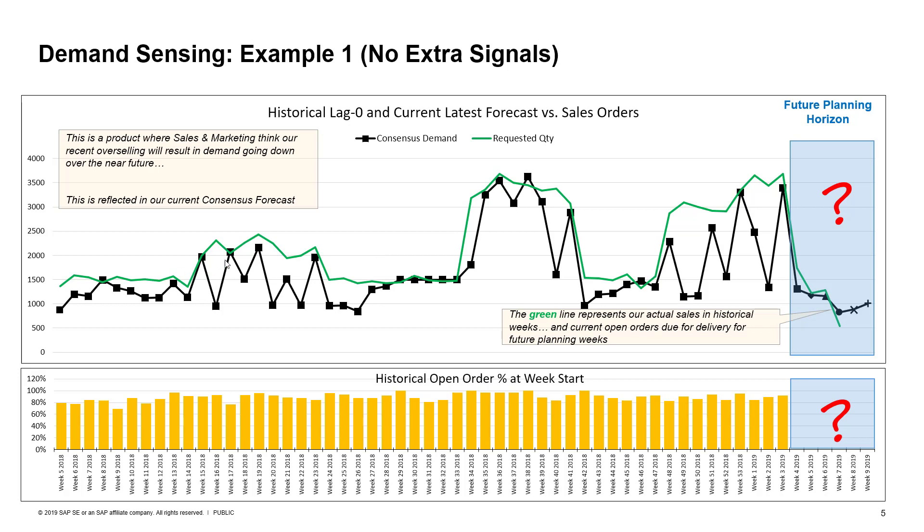The green line shows us actual past sales, but within the blue rectangles within the future planning horizon, the green line shows us current open orders. Remember, customers may order way more than this within the future planning horizon. We just don't know what the ultimate order number is going to be. These are just the open order levels that we know of today. The black line represents our consensus demand, both history and also latest available future forecast.